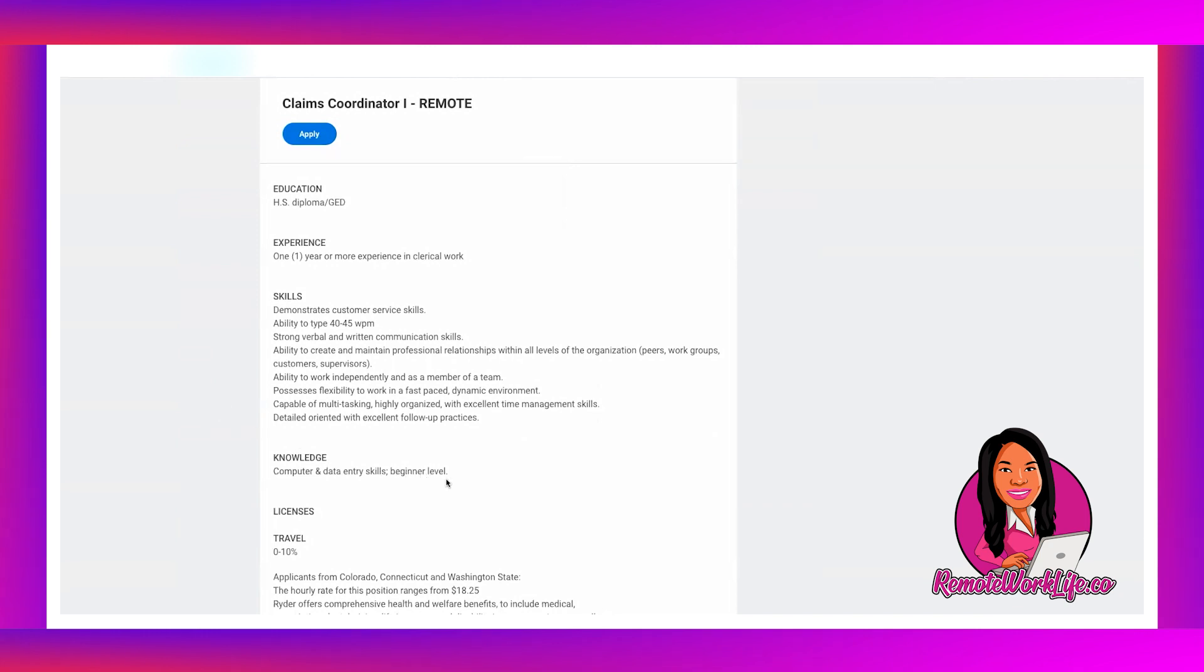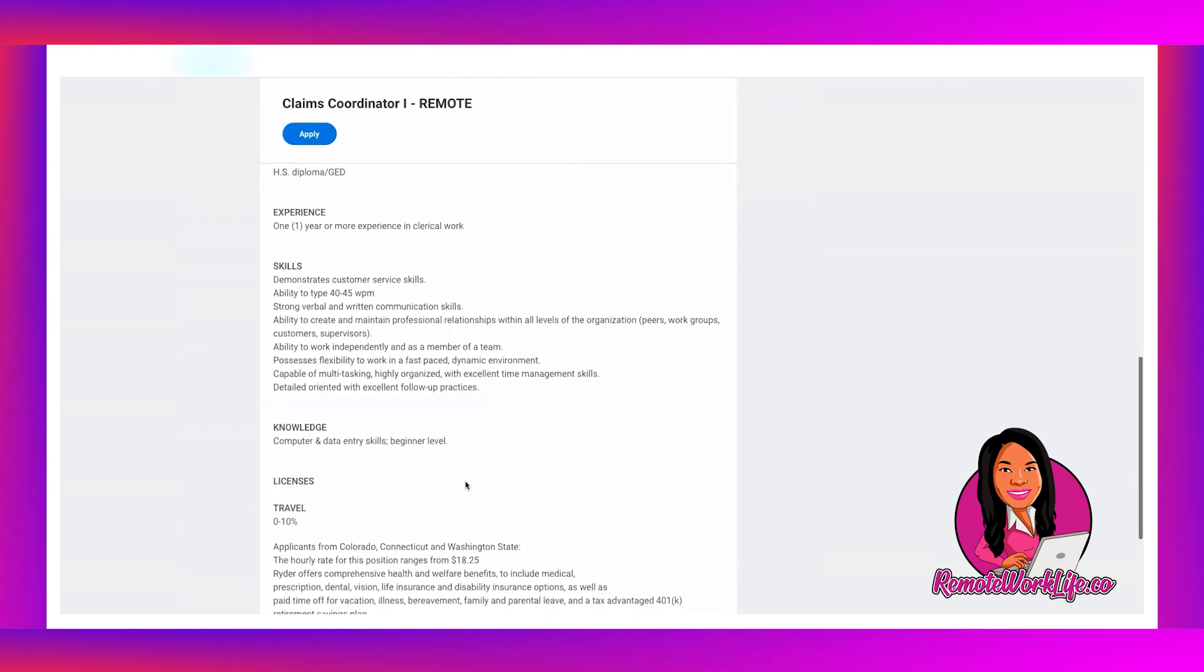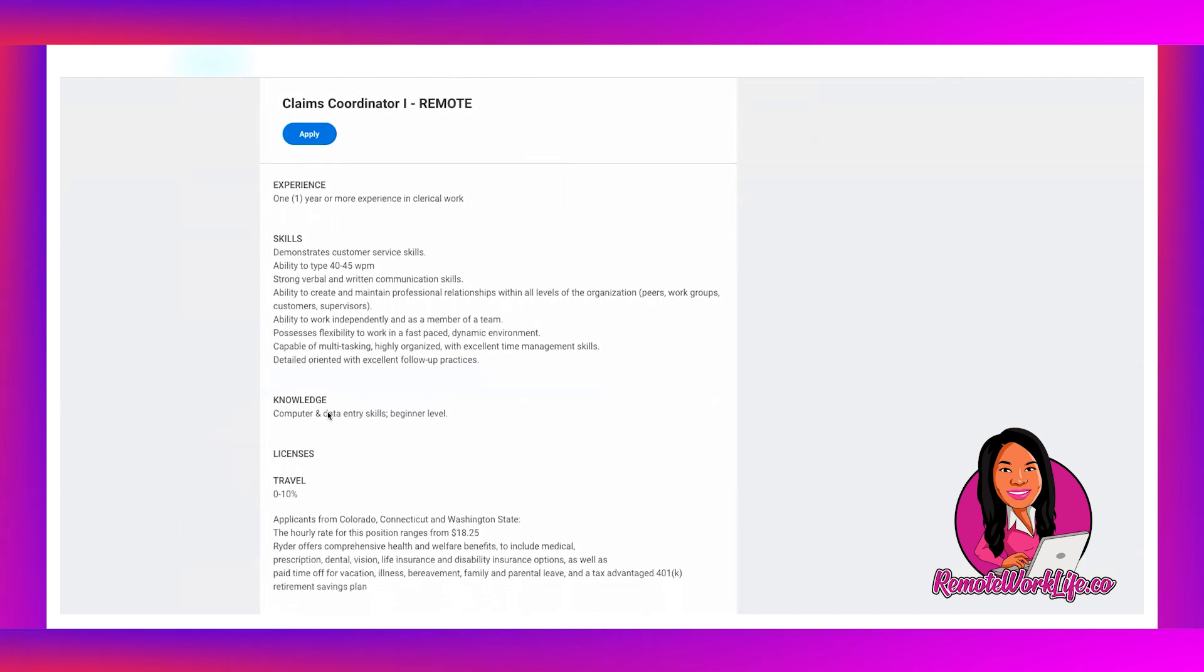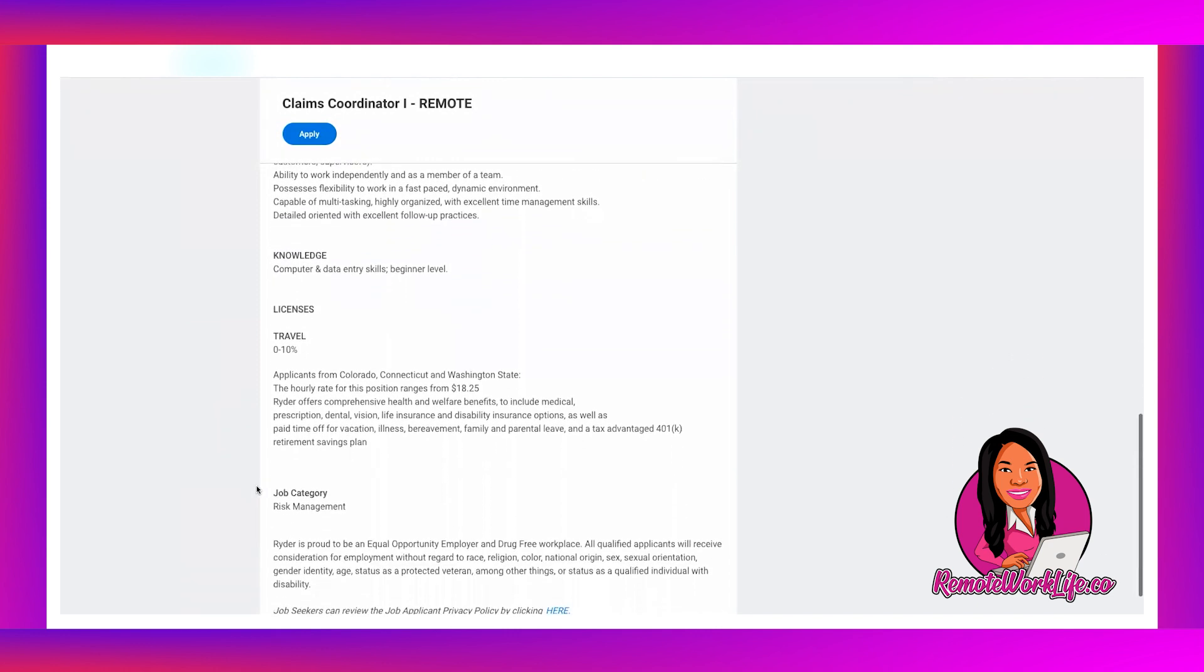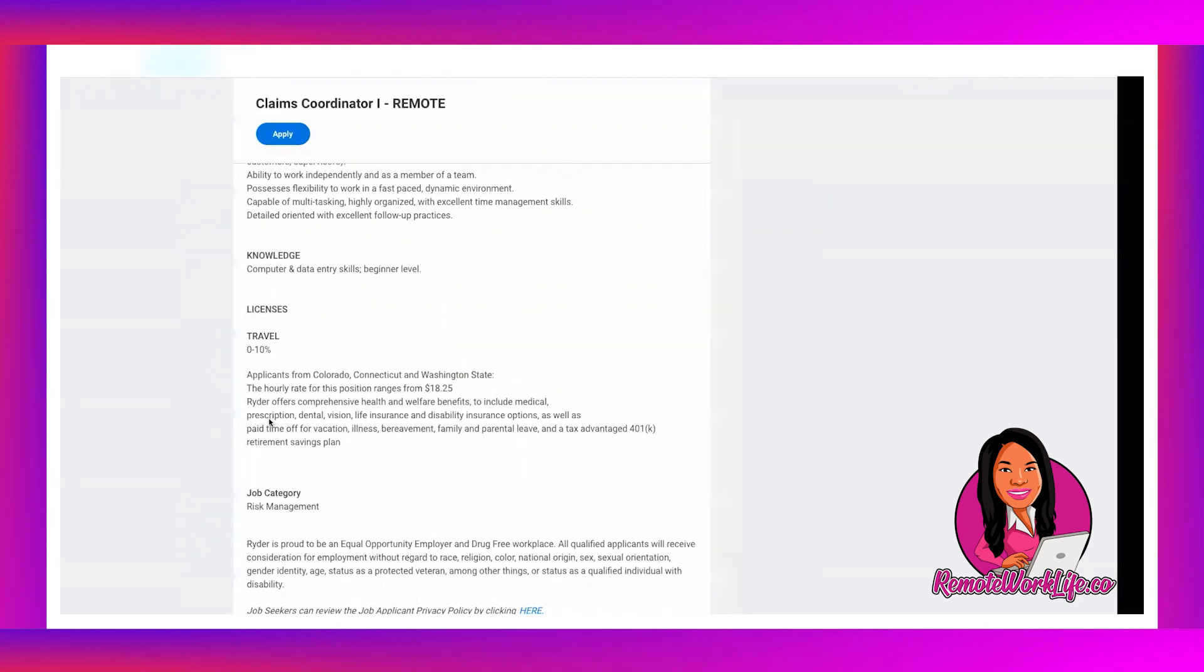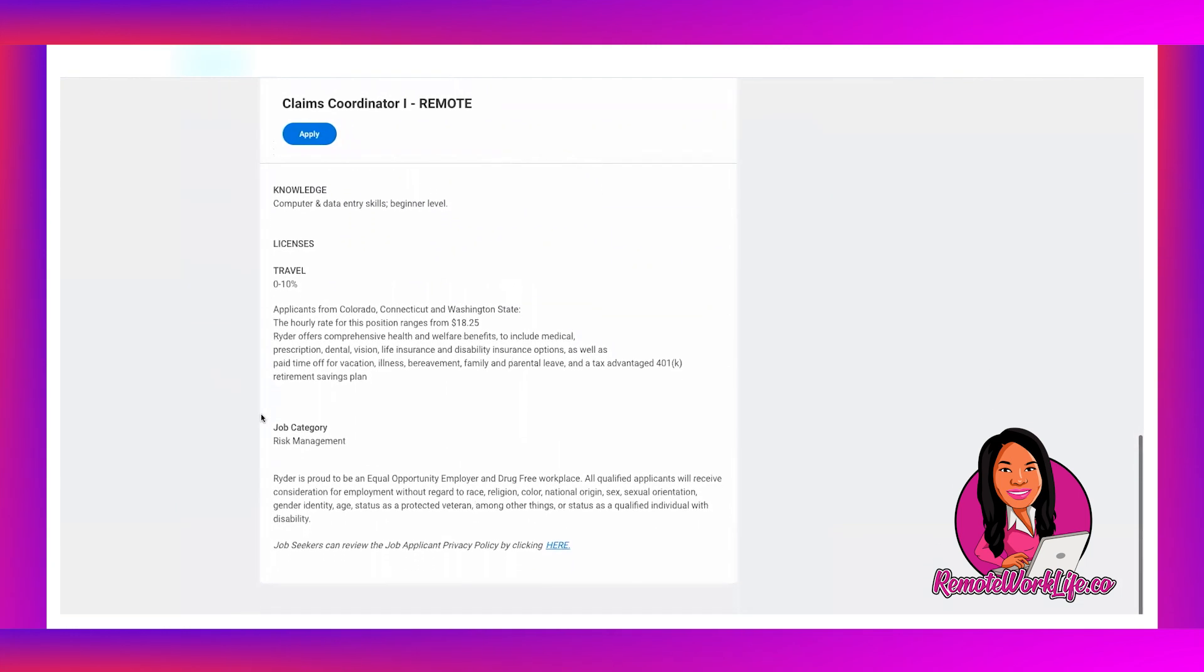And then knowledge: computer and data entry skills, beginner level. So this is beginner friendly. And then it says travel zero to ten percent, but they don't mention anything else there.